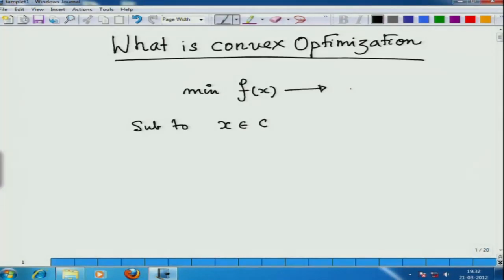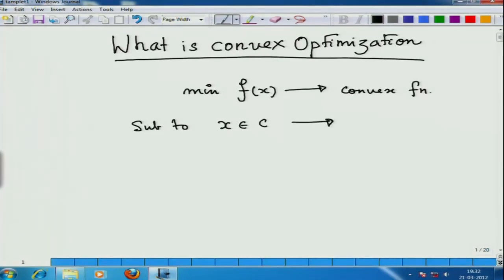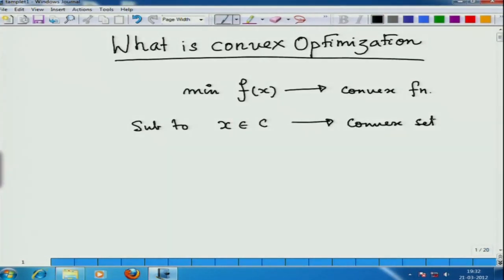So this is what I call a convex function and this is what I call a convex set. Now the question is: what is a convex function and what is a convex set?